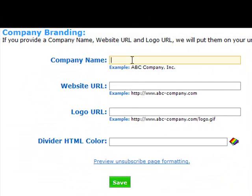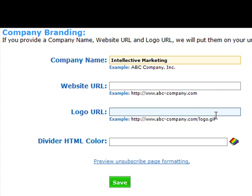The next step is you want to name your company, so just type in my company's name, and my website address.